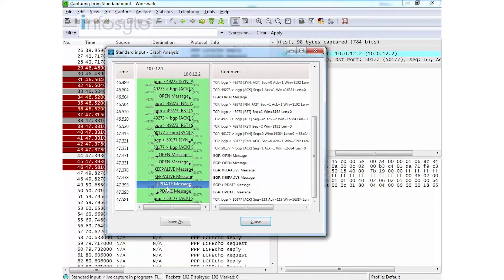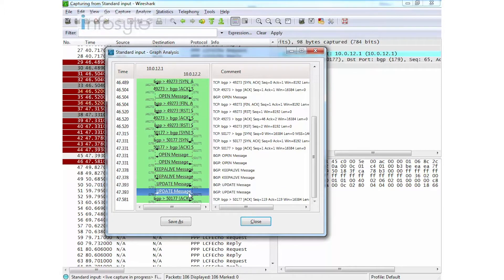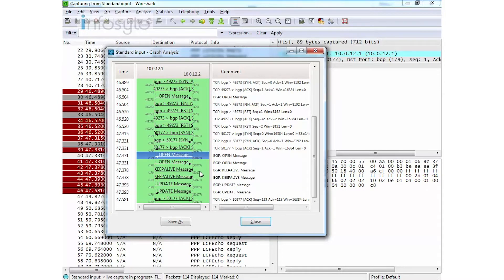Once the keep-alive exchange is done, the update message is exchanged. Router 1 at 10.0.12.1 sends an update message to 10.0.12.2, and 10.0.12.2 replies back. When you see the update, we are in the open confirm state, and once the update is fully established, we reach the established state.